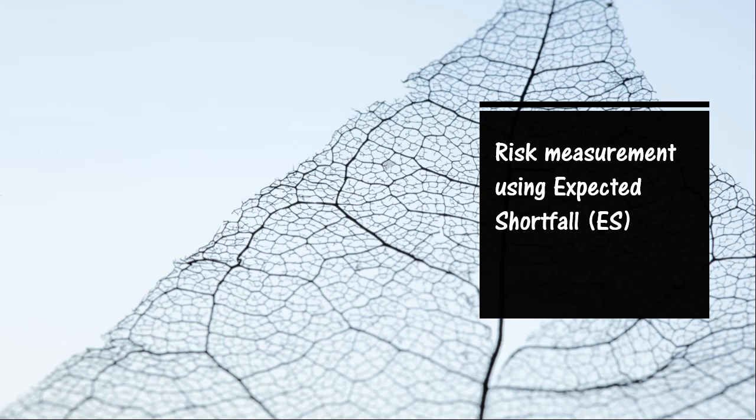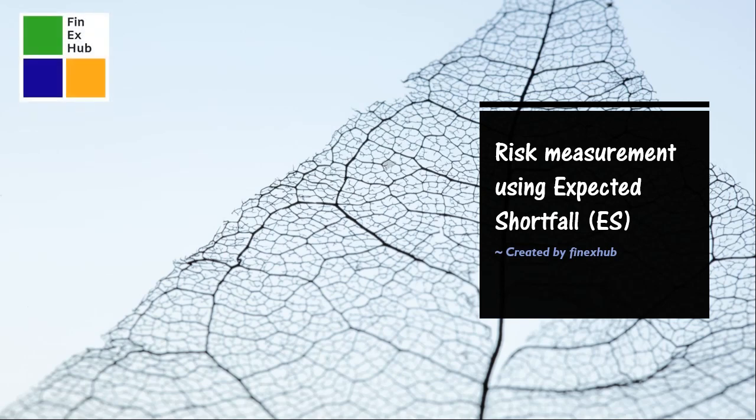In this video we learn about the risk measurement technique expected shortfall. What advantage does this have over value at risk calculations and how to calculate expected shortfall for a data set in Excel.